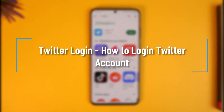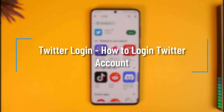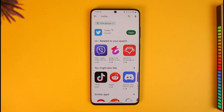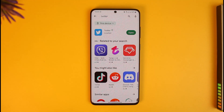How to login to Twitter accounts. Hi everyone, welcome back to our channel How to Geek. In today's video, I will guide you on how you can log into your Twitter account, so just make sure to watch the video till the end.